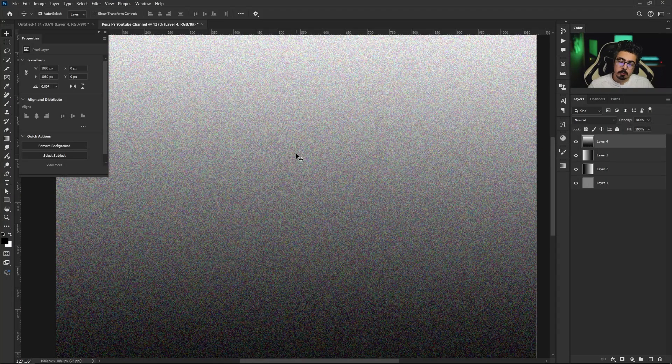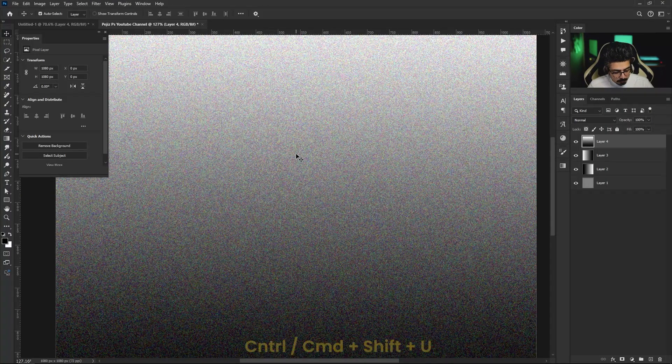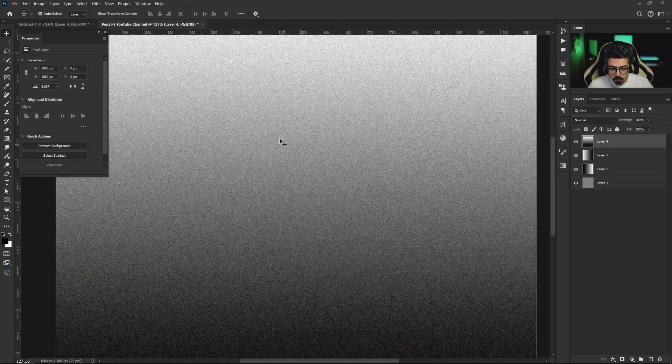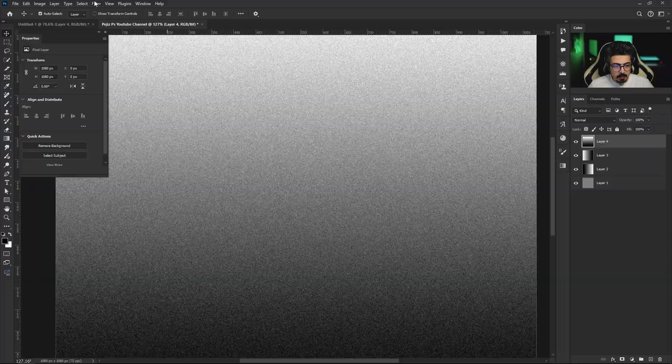As you see it has colorful noises so we have to remove these colors. Press and hold Ctrl Command Shift U. And again go to Filter, Blur, Gaussian Blur and press OK.